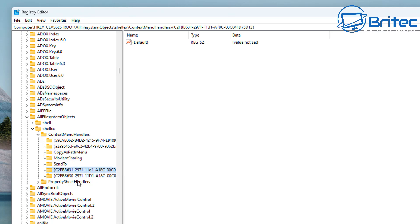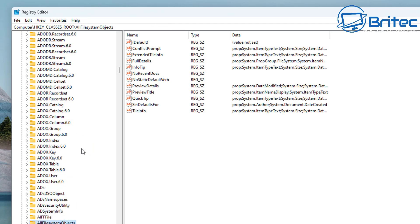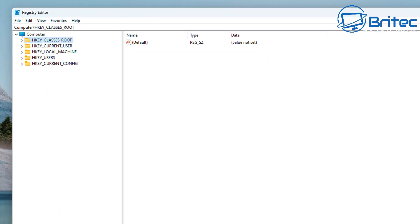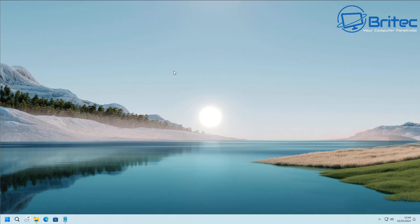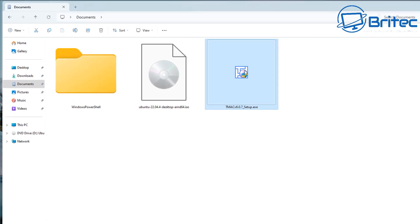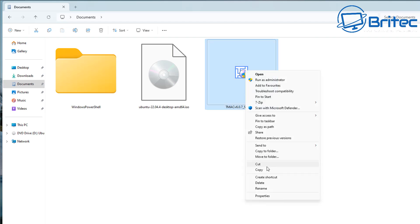Now we can close the registry editor and tidy everything back up. Once that's done, let's open up a folder. We've got some files here, and instead of cutting, pasting, and copying manually, you can right-click on these files. You can see in the new context menu we now have Copy to Folder and Move to Folder right there.